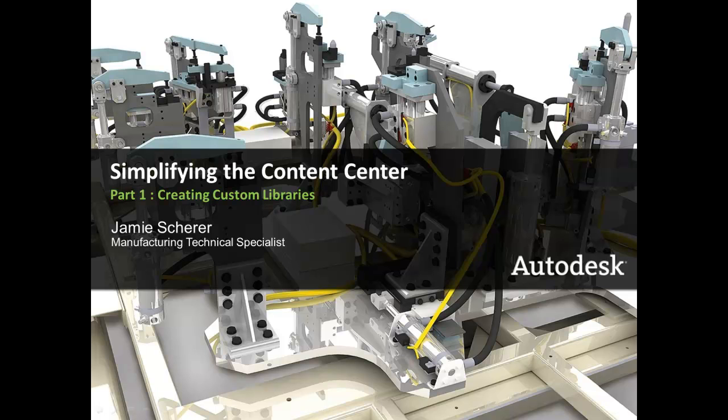Hello, my name is Jamie Scherer, a Manufacturing Technical Specialist with Autodesk. This is part one of a video series about simplifying the Inventor Content Center. This video covers how to configure the Content Center and create a custom library.